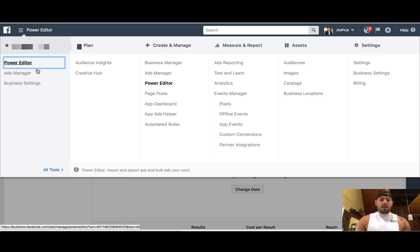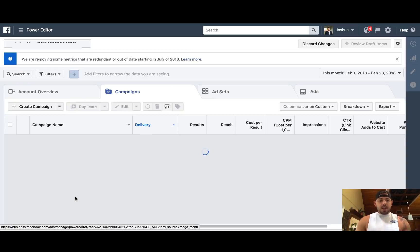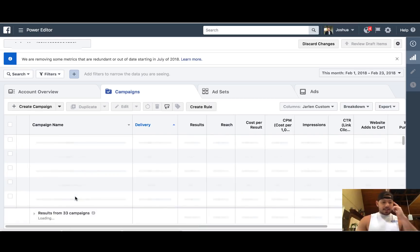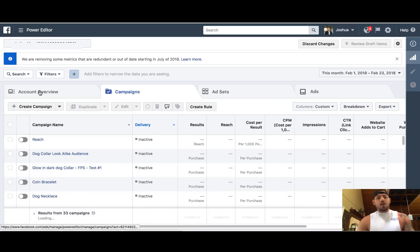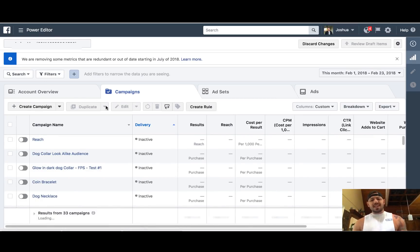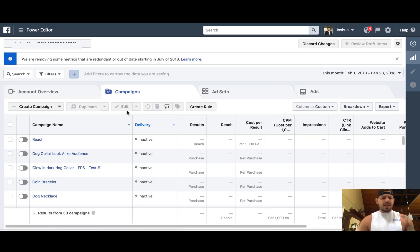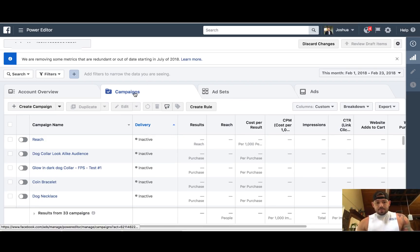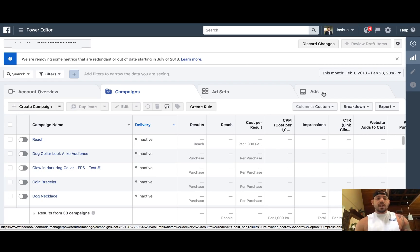Inside of the Power Editor — I'm just inside a test account — you've got your main account overview. You've got campaigns, you've got ad sets, and you've got ads. This is where most people get confused.